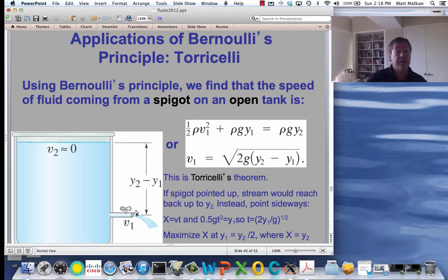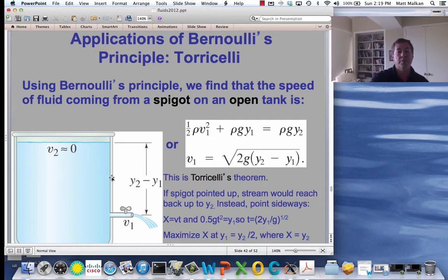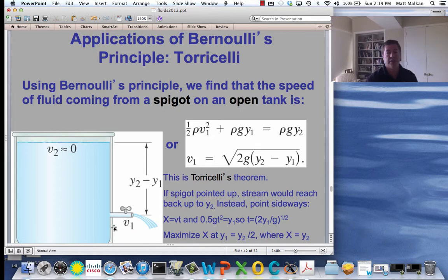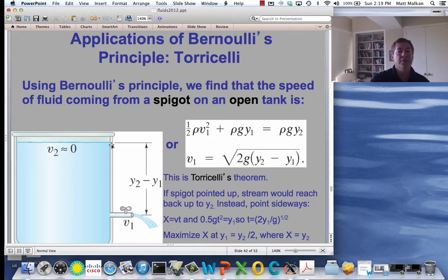A demo I like to do in class is to take a big cylinder of water and punch holes at different places. If I put a hole up high, there's not much loss of gravitational potential energy and not much gain of kinetic energy, so the water comes out slowly. But as I go further down, there's more pressure — the weight of more and more water above ejects it faster and faster.